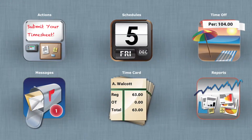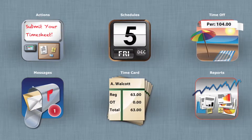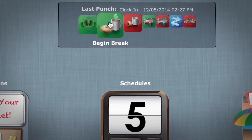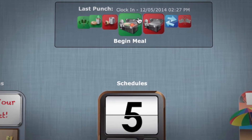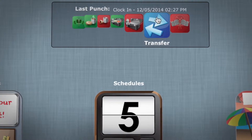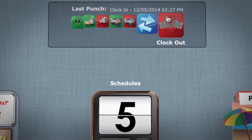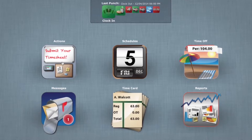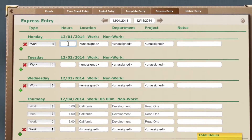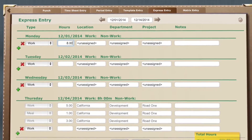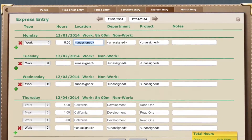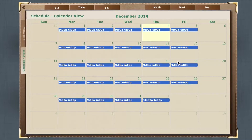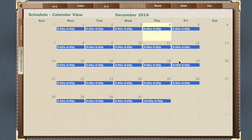With Paychex FlexTime, your staff can punch in their breaks, meals, and transfers. All time records are captured in real time right down to the second. Employees can also submit their hours online via an electronic timesheet.